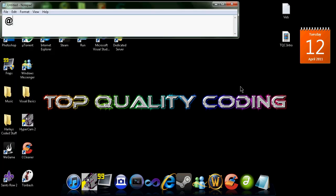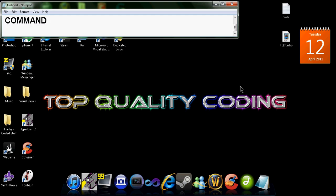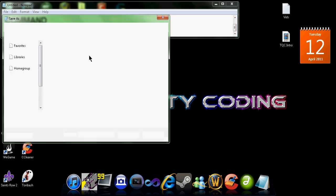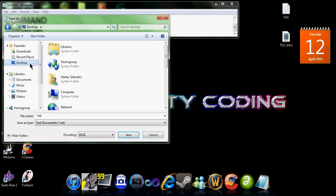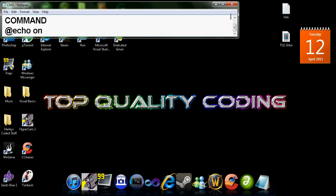And we're going to have to write @echo off. Then we're going to write command and then @echo on. So we're just going to save as to desktop. And we're going to save to cmd.bat. You must save it as .bat.